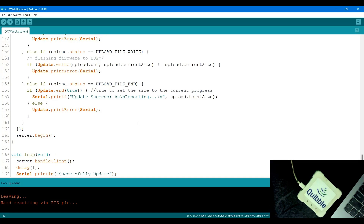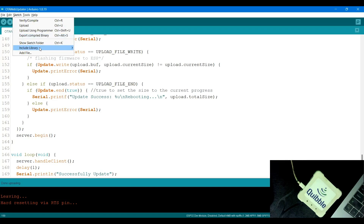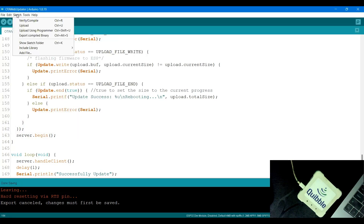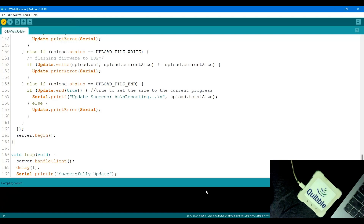Remember, as before, you need to keep the OTA part in the code along with your added instructions so that you can update it again later - same as the previous scenario. I'll keep everything and then click on Sketch and select 'Export Compiled Binary'. This will compile and export a binary file. It asks me to save the file first, so I'll save it, then click Sketch again and compile the binary. I'll wait for it to finish.